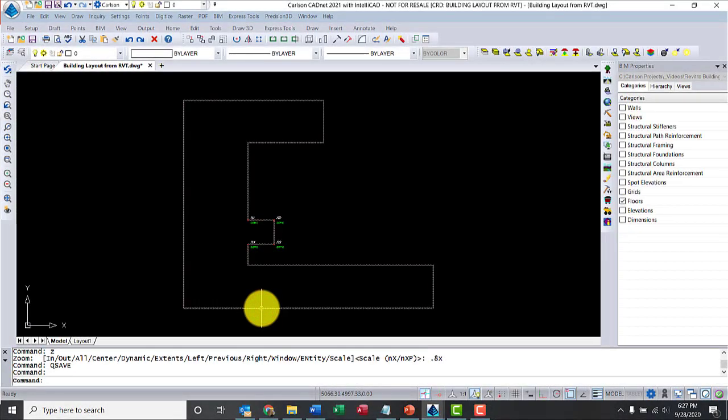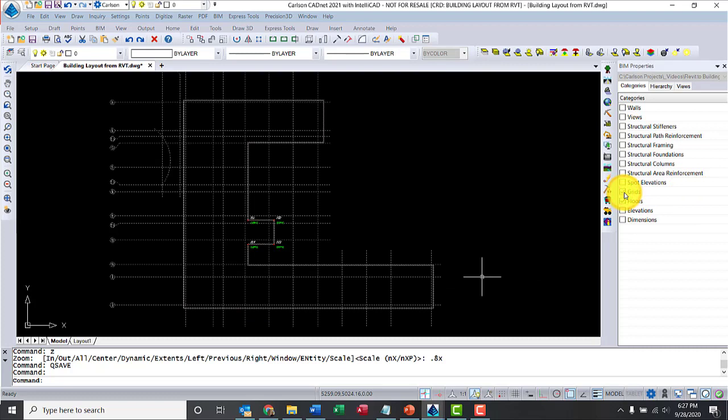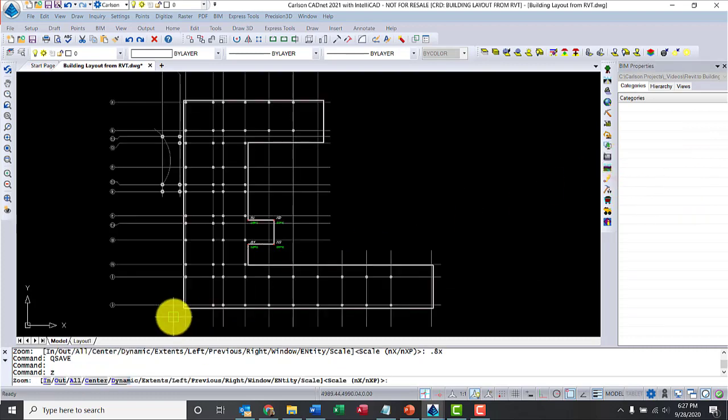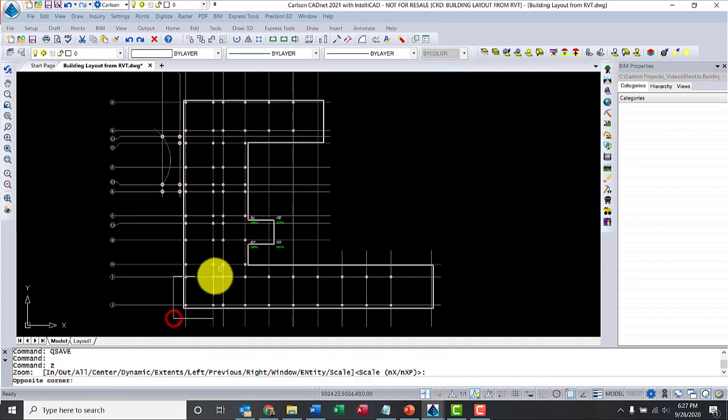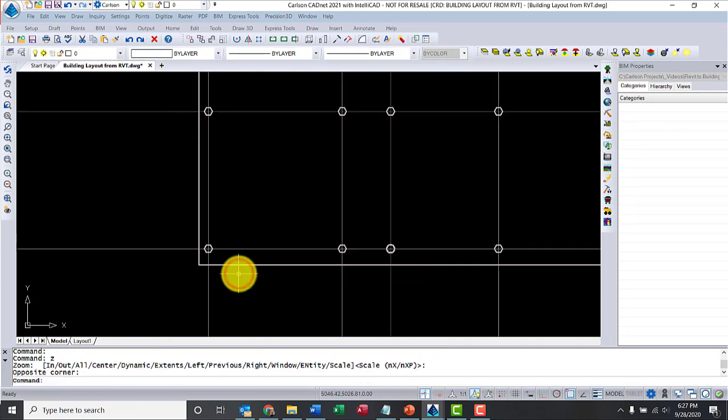Now, let's do it again for columns. So, highlight the model so you can see all the categories in the BIM pane. I'm going to turn on the grids and columns. And let's go ahead and zoom a little tighter here. There we go.